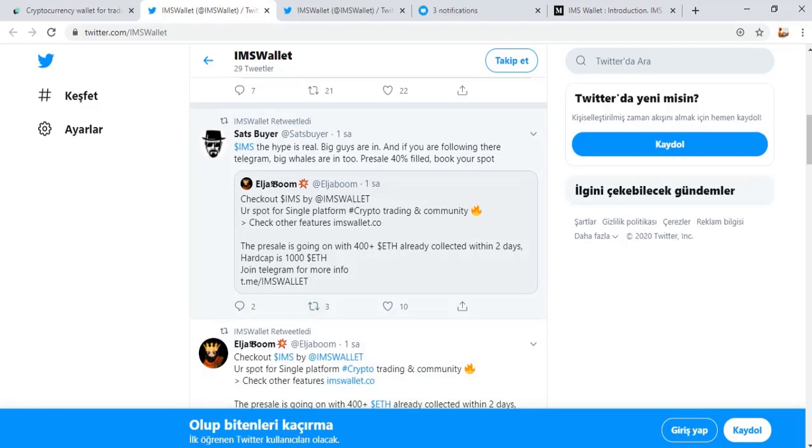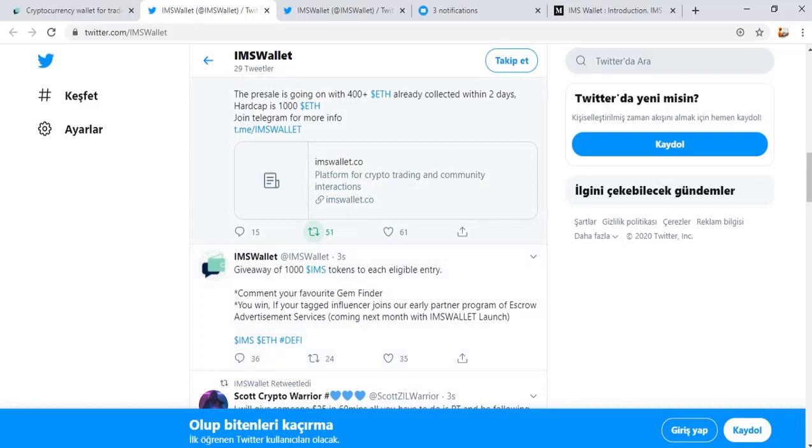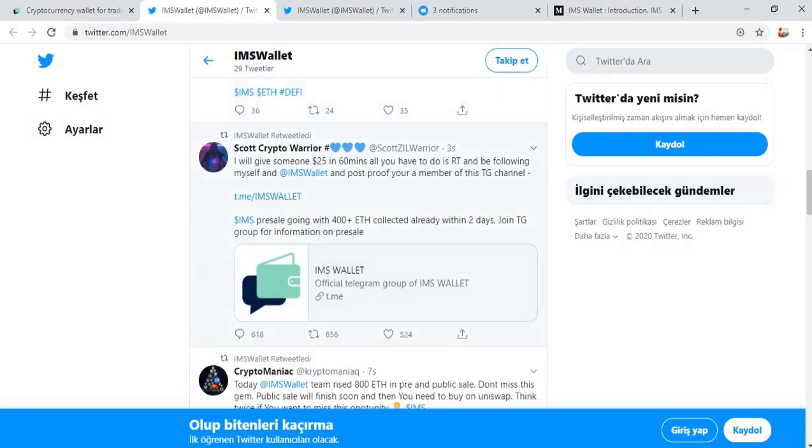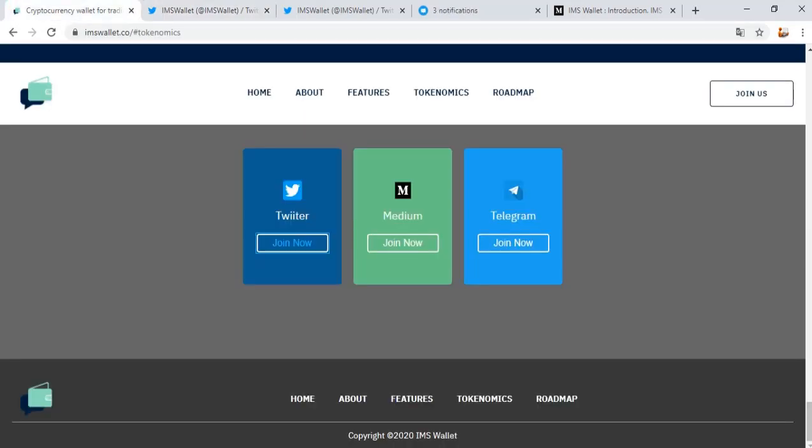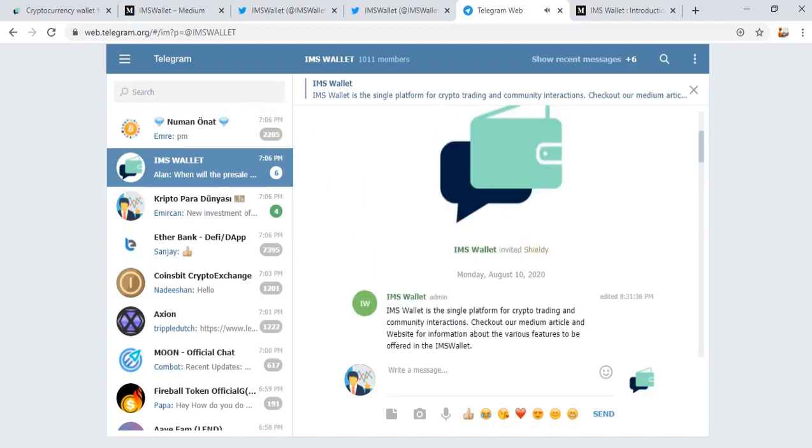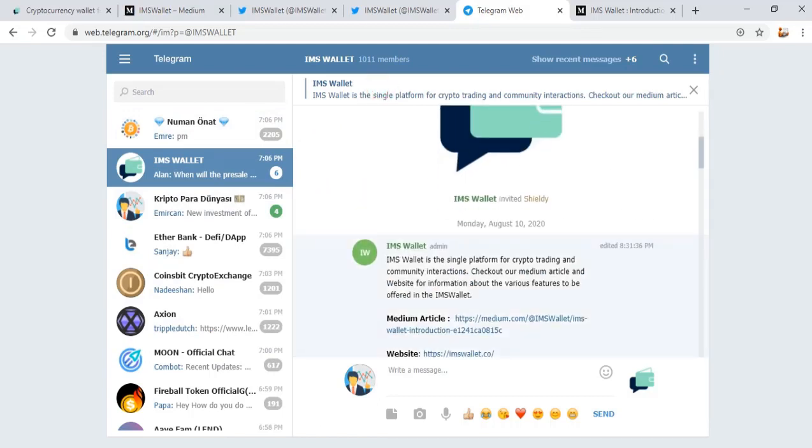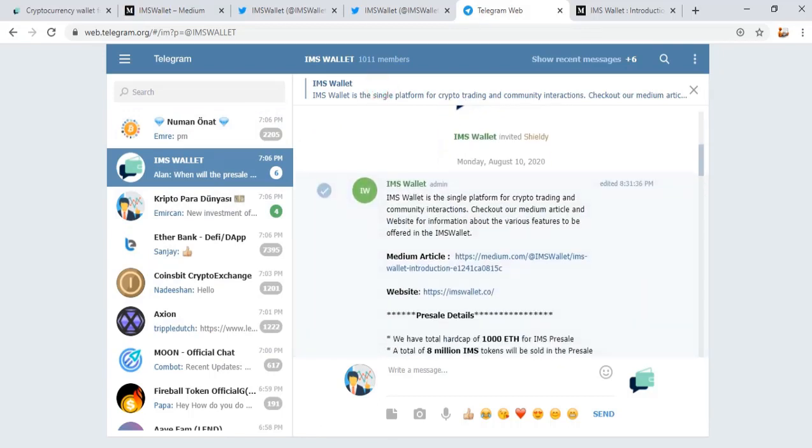Pre-sale information, giveaways, and other news and innovations. Enter Medium to see more information. Enter Telegram account, IMS Wallet. Enter the pinned message and you can see IMS Wallet pre-sale conditions.